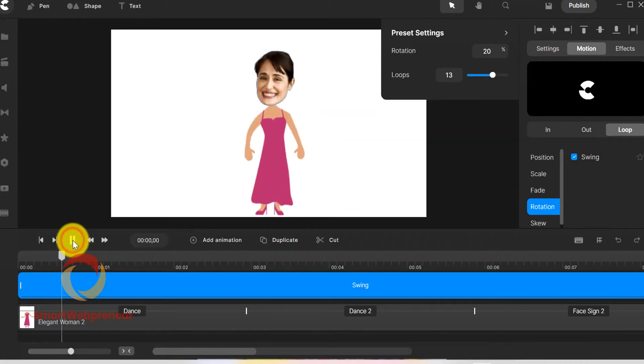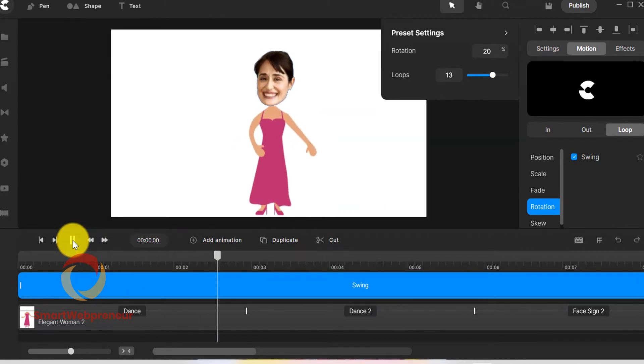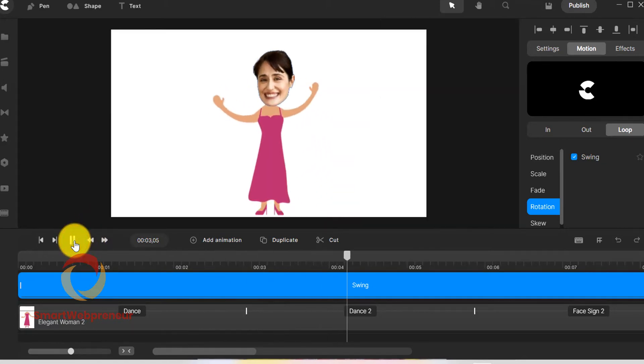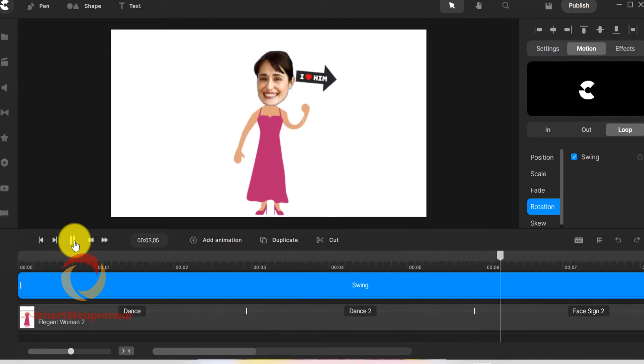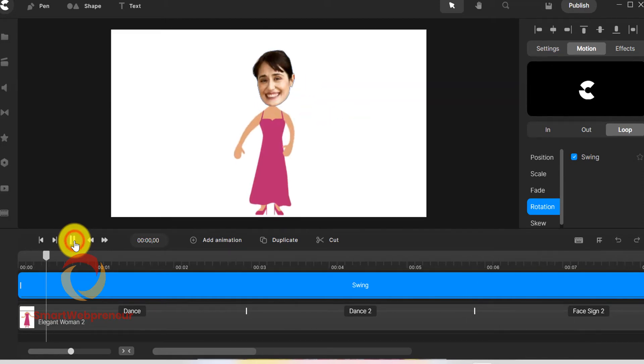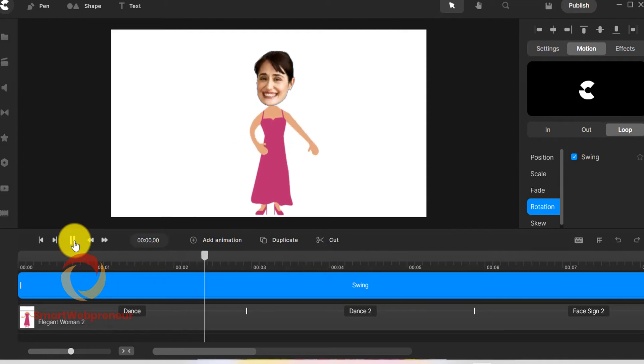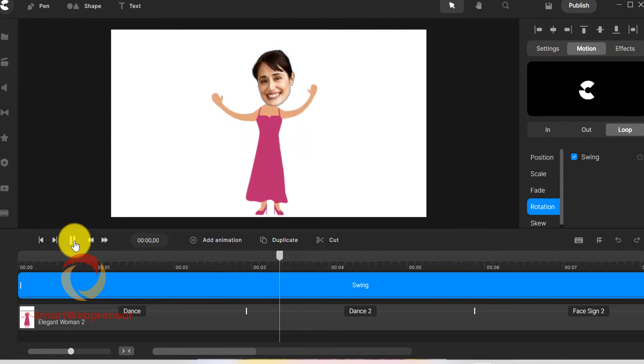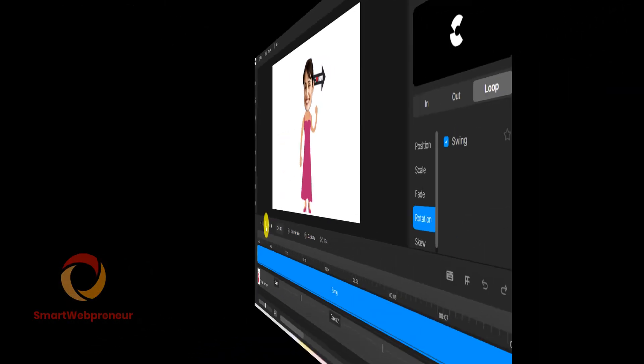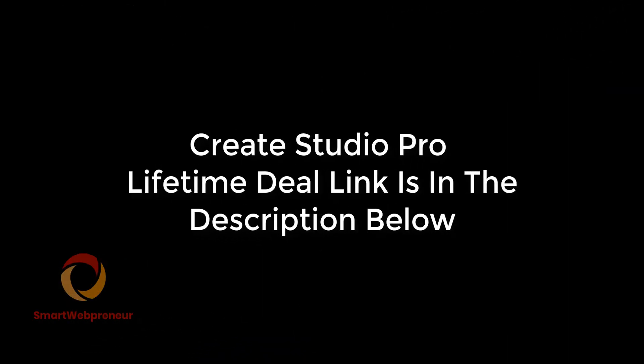As I mentioned earlier, you can add a sequence of animated actions to make the video more interesting. You can also group both these sections, the head and the body together, and add animated entrance and exit effects. So that's how you create a bobblehead video using Create Studio Pro. If you haven't tried this software yet, you can get the lifetime deal from the link in the description below. Don't forget to subscribe to our channel for more reviews, tips and tutorials like this. I will see you in the next one.